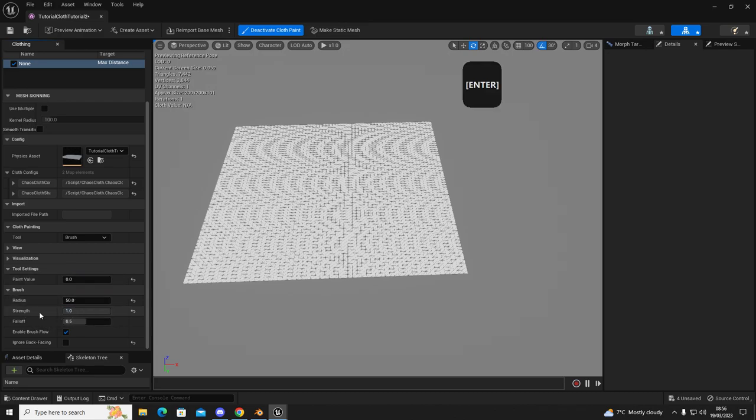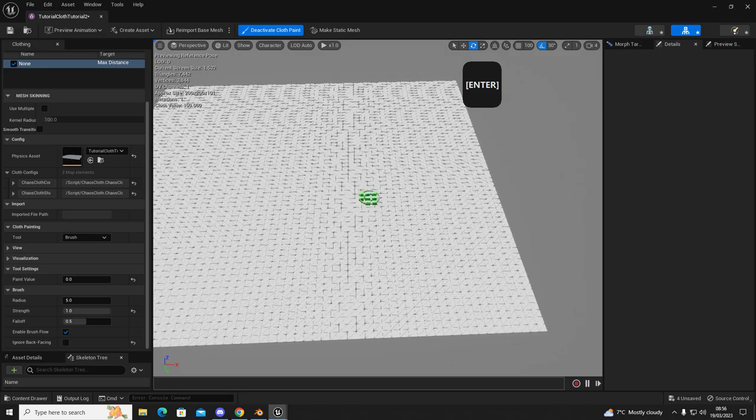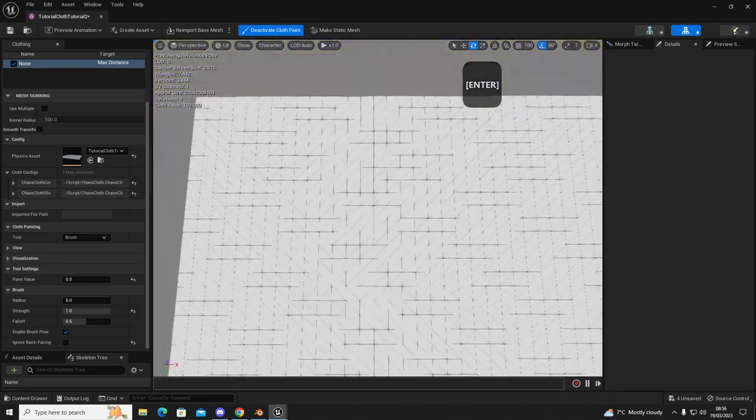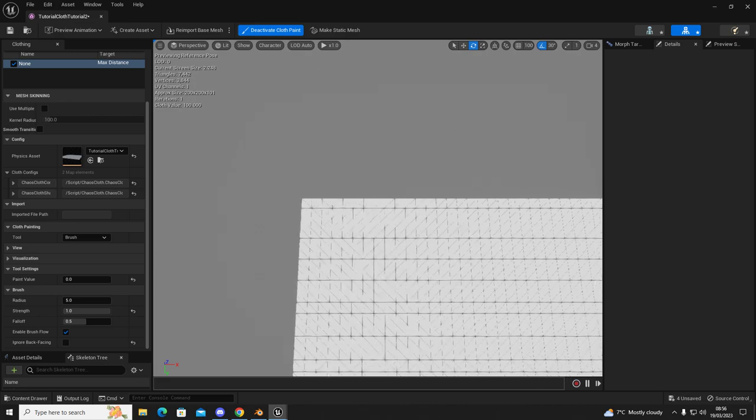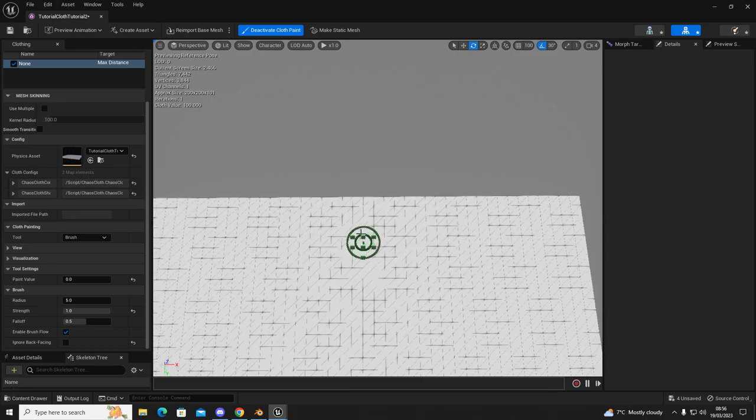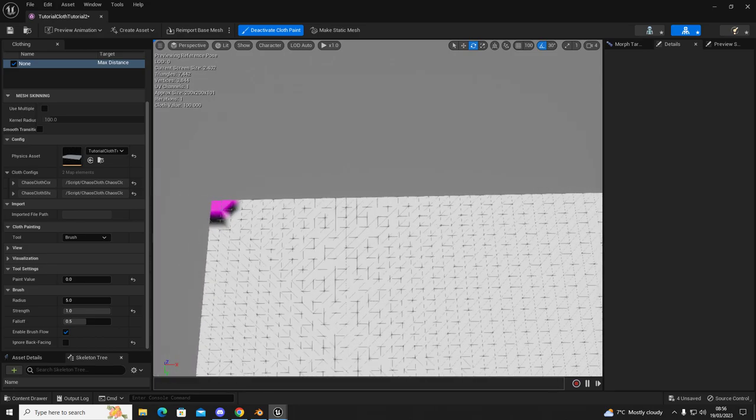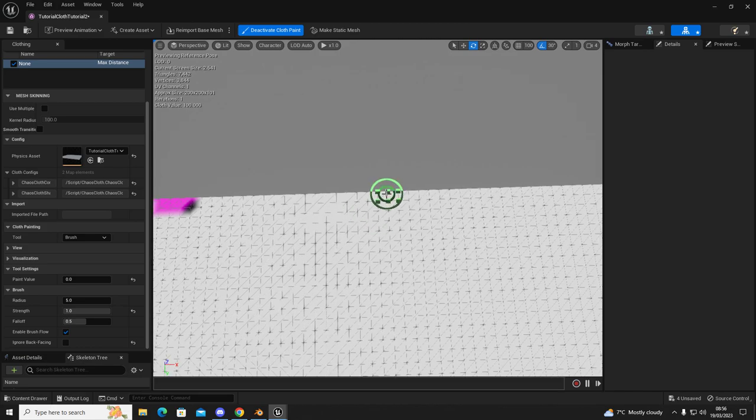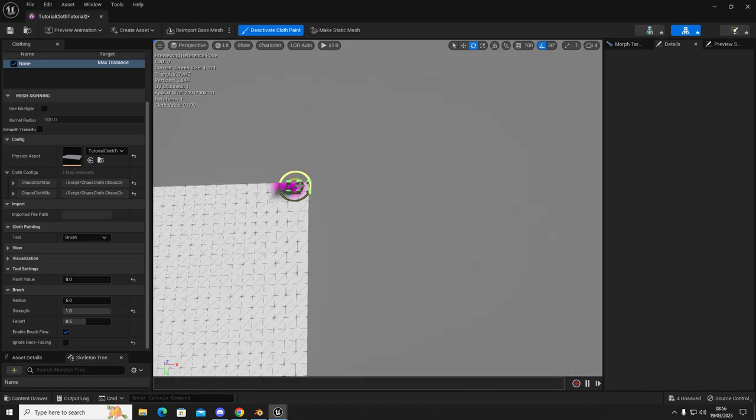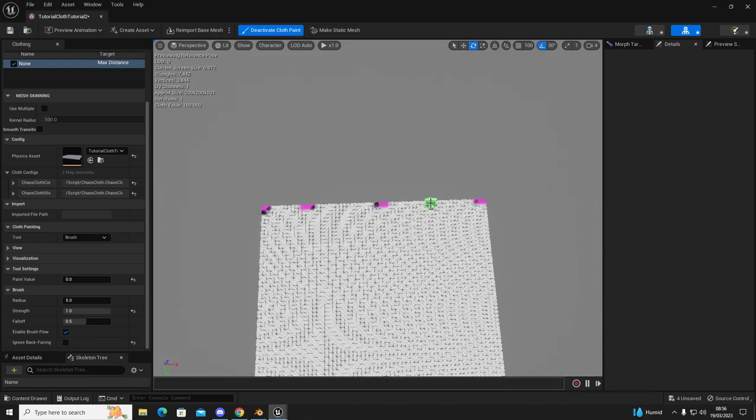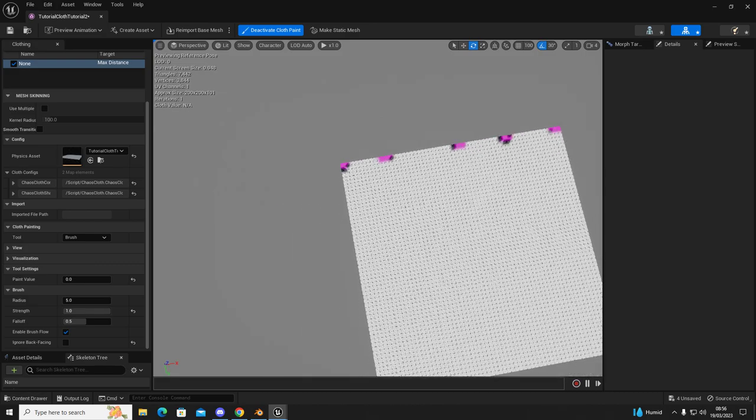And then once you've done that you're going to get the paint value and set that to zero. Set the strength to one, set the radius to five and then we can move into the corners just like this and then we're going to left click in a few little spots and these are going to be your anchor points to create your curtain effect.